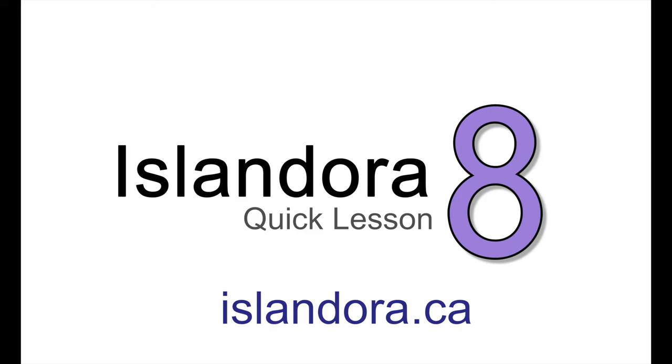For more information about Islandora, including documentation, downloads, and an online sandbox where you can try it out for yourself, please visit us at islandora.ca.